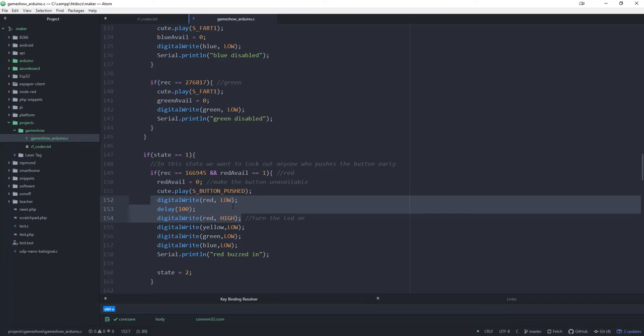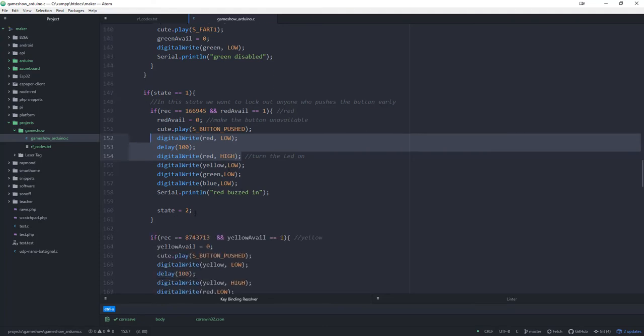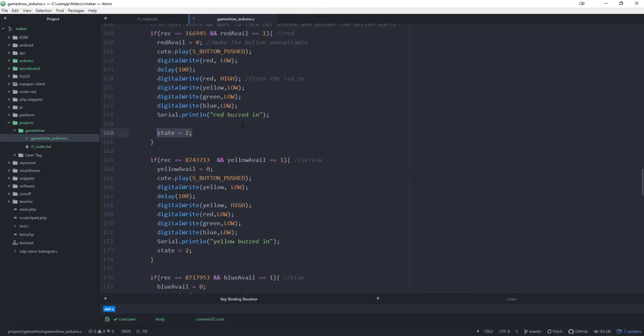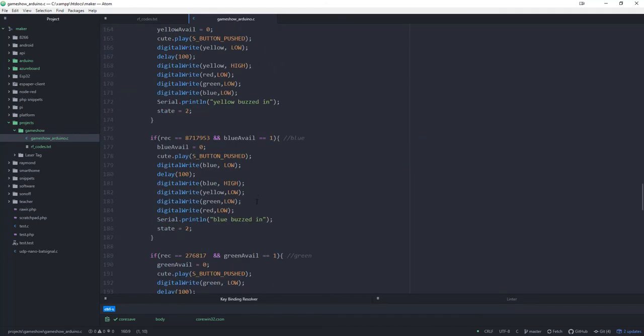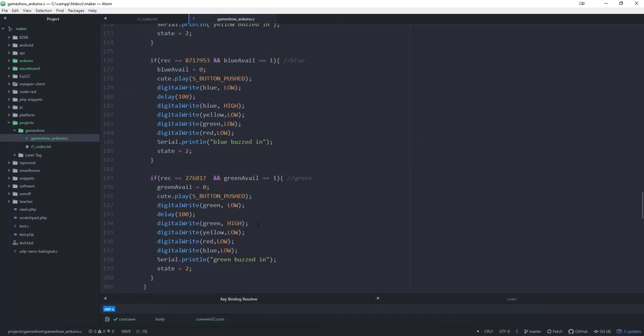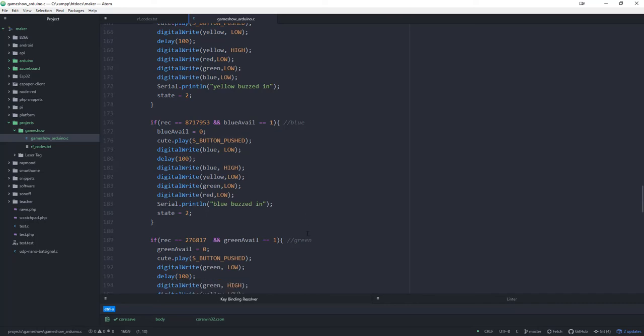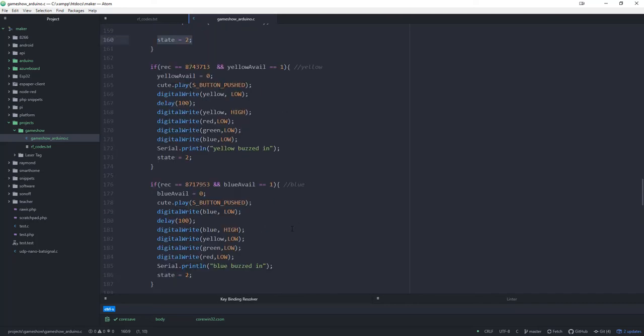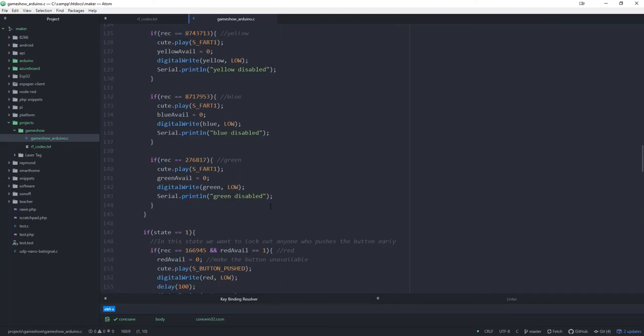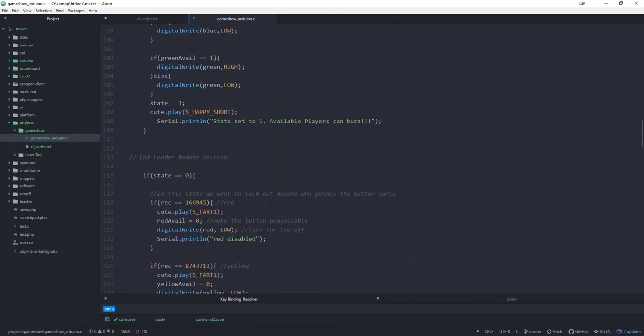In other words, if red buzzes in, then red is on and all the other LEDs are off. Then it puts it into state two. That's going to happen regardless of which one you are. The teacher or the leader has a few options at that point. If they answer the question right, then they would hit the A button and they go back to state zero, which allows them to ask a new question, turns on all the LEDs. Or they can hit the C button. We'll look here in a second.